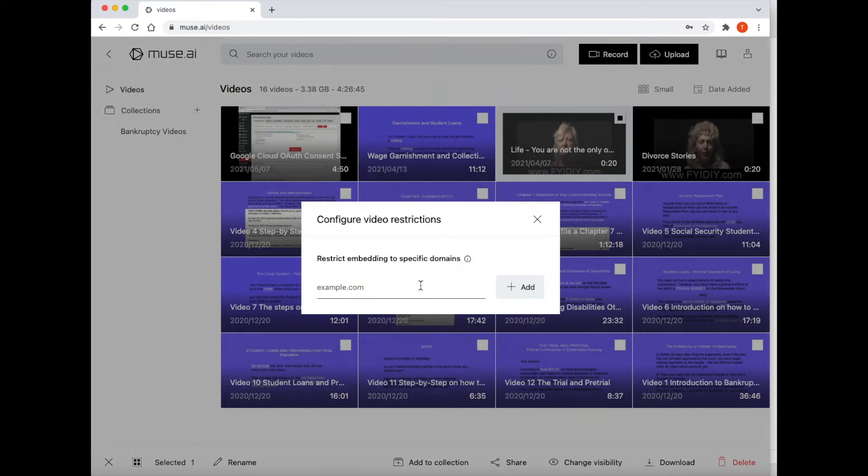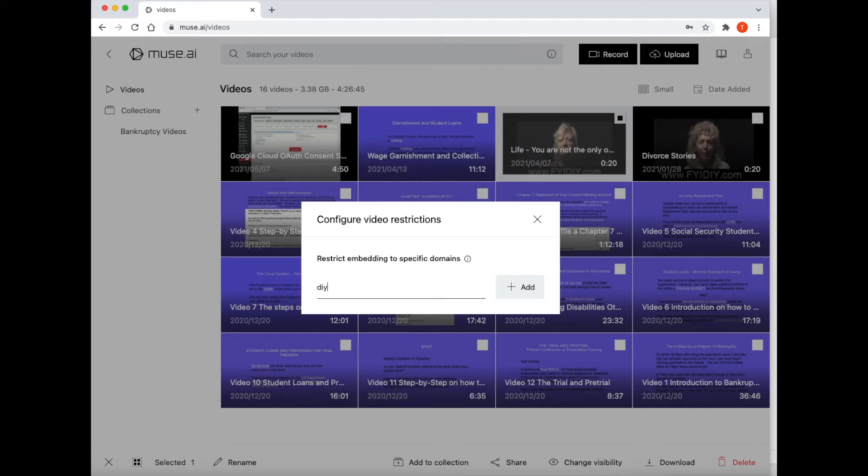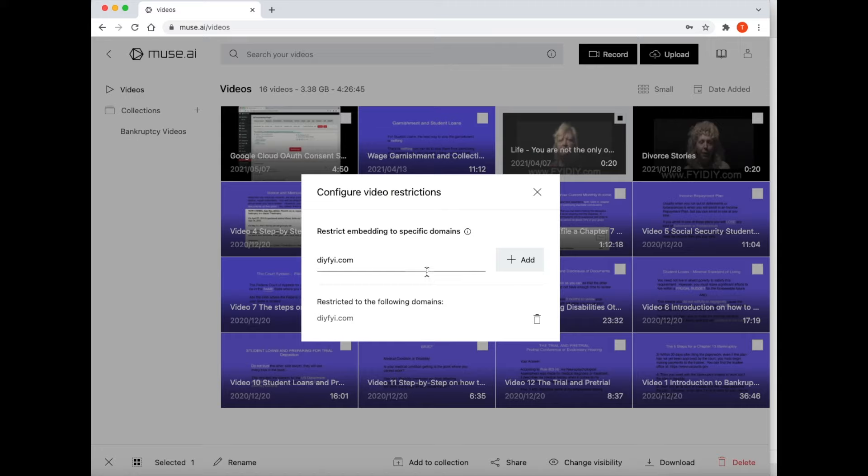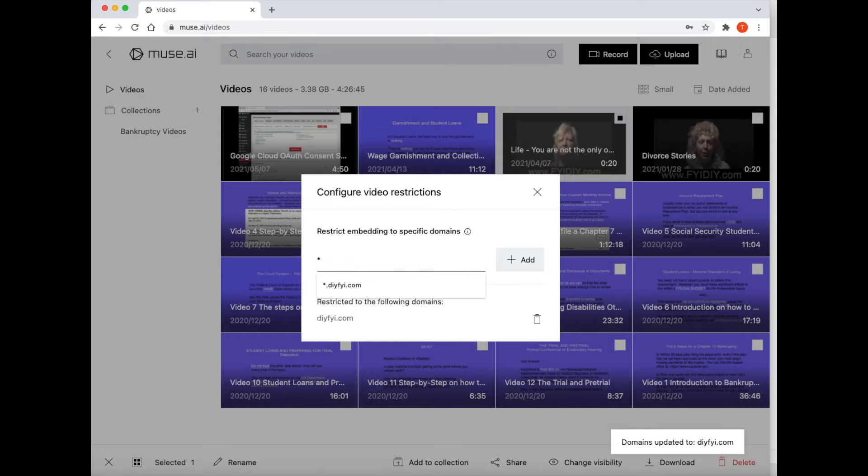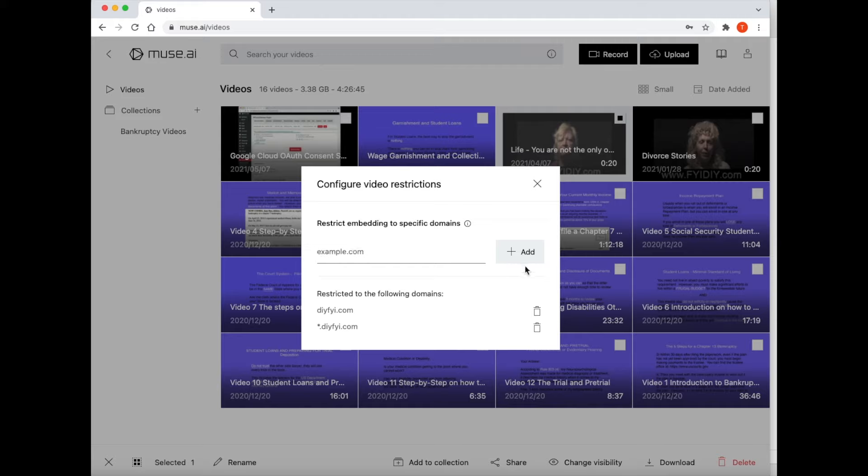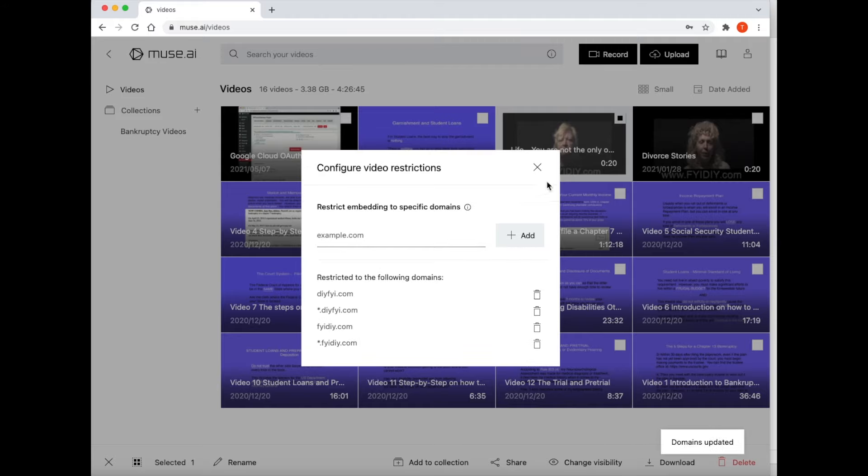In this window, you are telling Muse what website is allowed to show this video. If you leave it blank, then Muse will not show your video on yours or any website. Now type in the root name of your website, and as you see here, use the asterisk symbol. This tells Muse to show your video only on these websites and any subdomain of these websites. Now, click the X at the top to close this window.